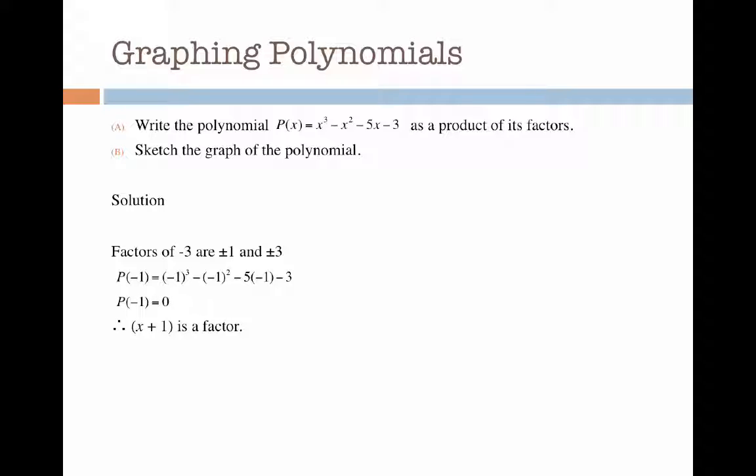This means that x plus 1 is a factor. Now I'm going to divide x plus 1 into p of x.